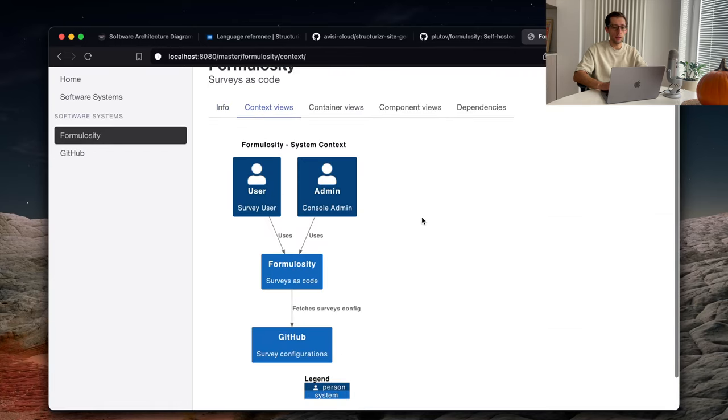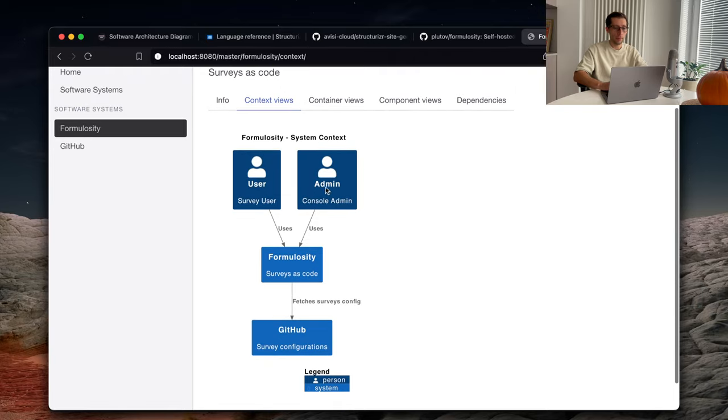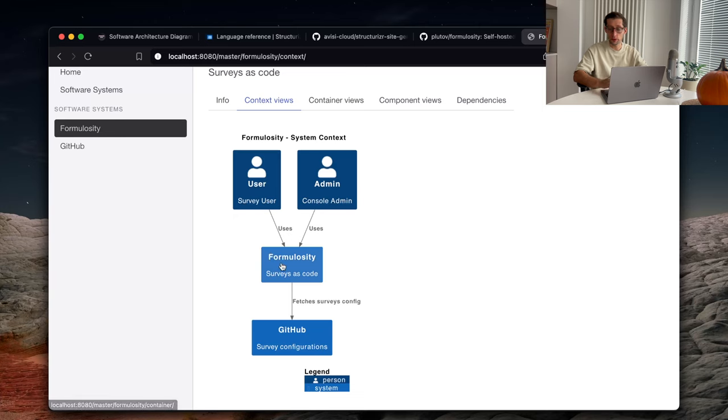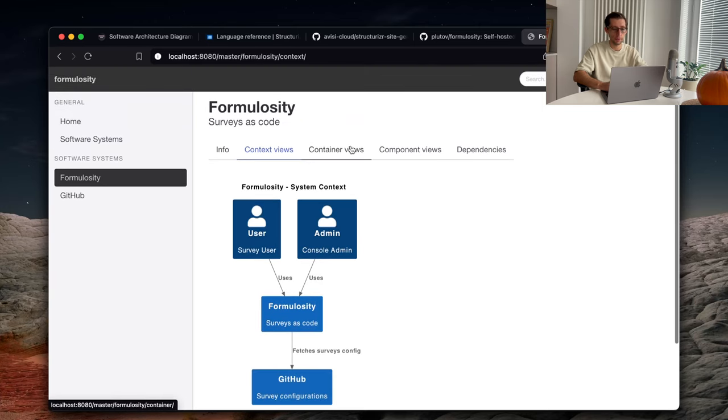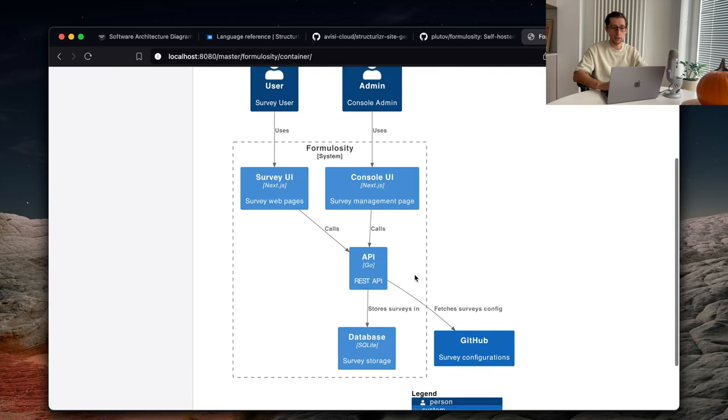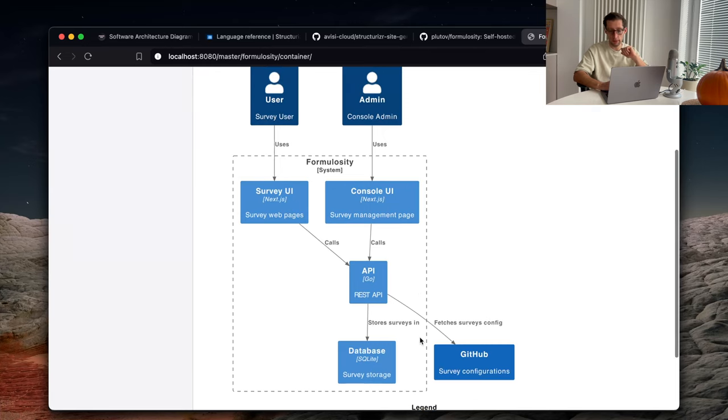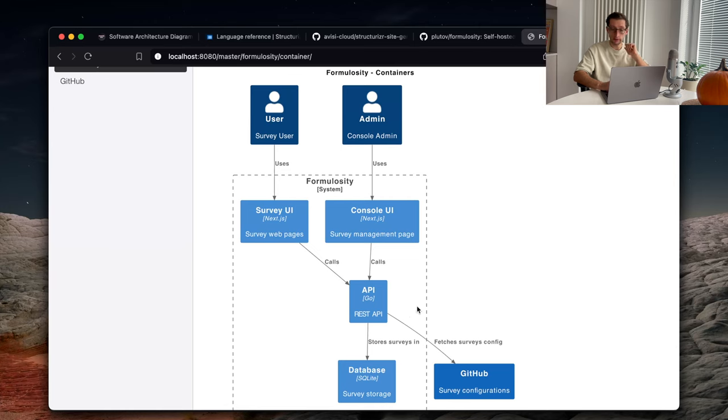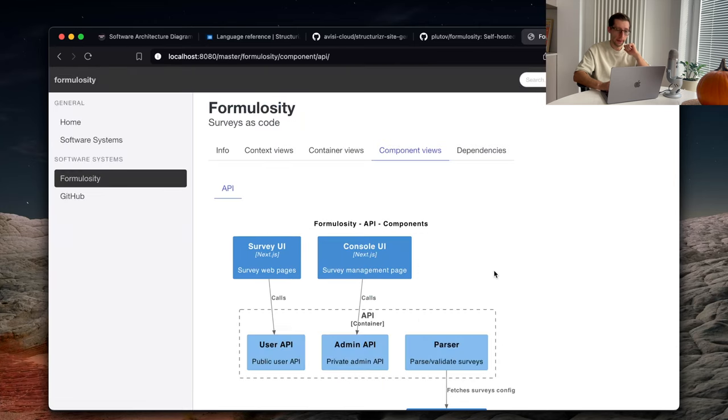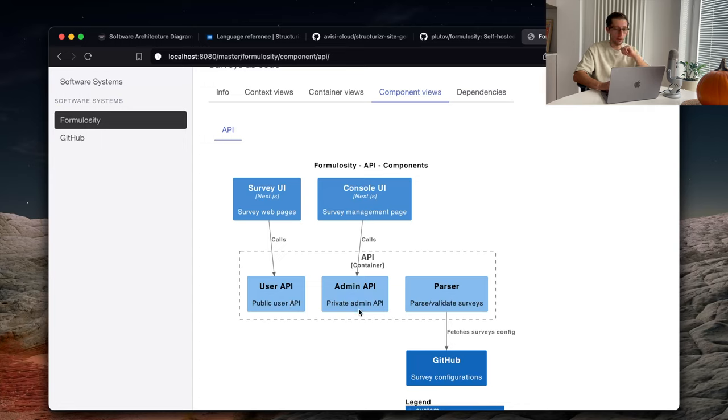There are our systems here. External GitHub, Formulosity. So, yeah, let's go to our system and here are the views that we have created. The context view shows our users, our software system, right? And some external dependencies. Then, we can see the containers. So, we have two UI containers. We have API. We have database.